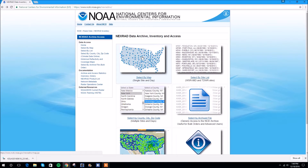The National Weather Service offers Level 2 radar data downloads going all the way back to 1995. So you could literally pick any day within the last 20-25 years and replay the radar images from that day.